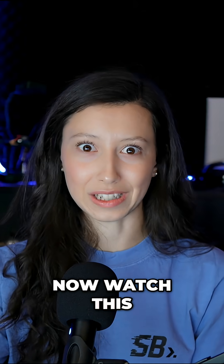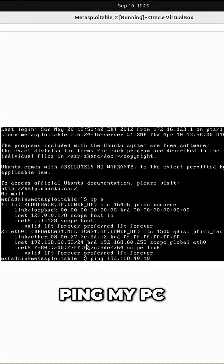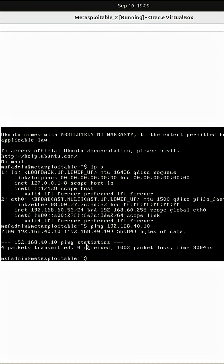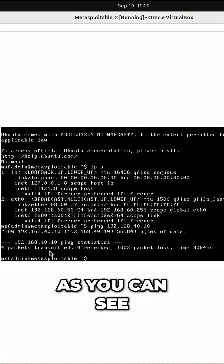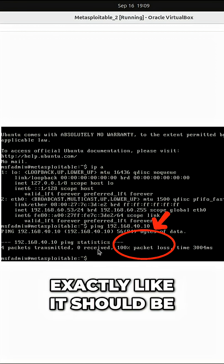Now watch this! From my vulnerable machine, I will try to ping my PC. Now as you can see, every packet is lost, exactly like it should be.